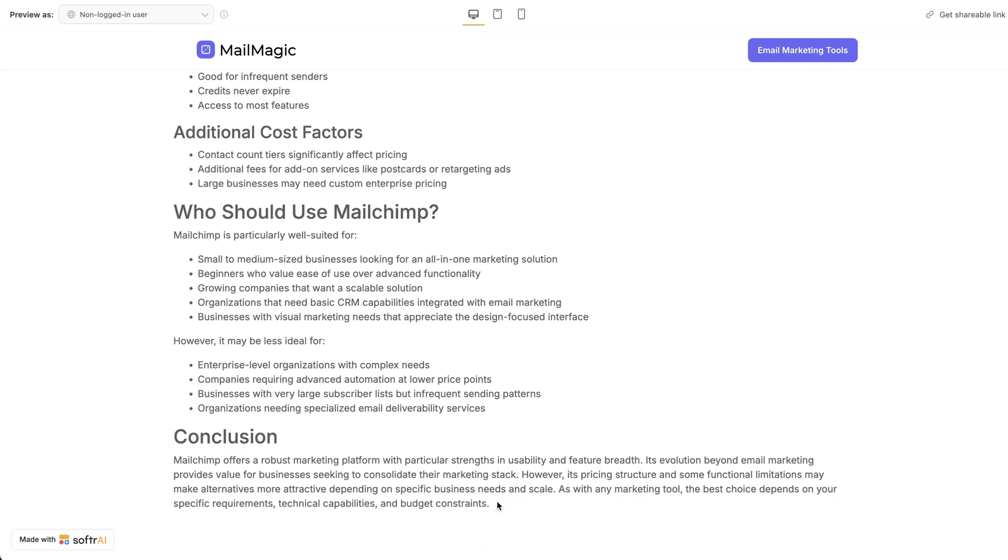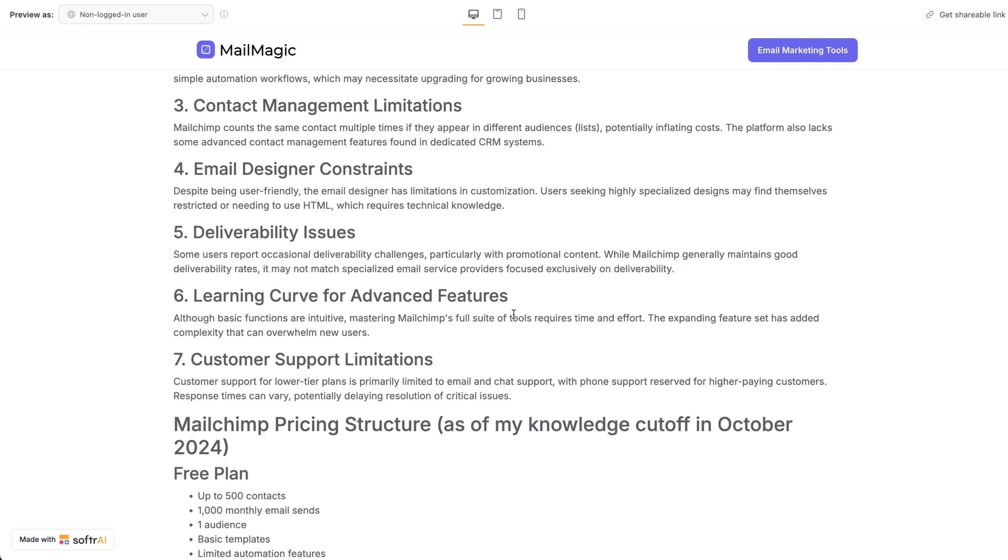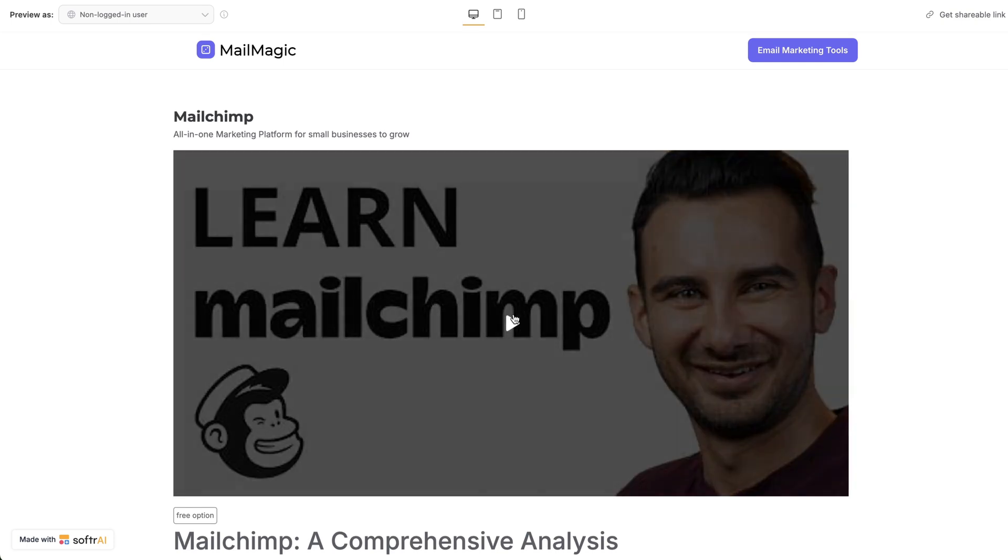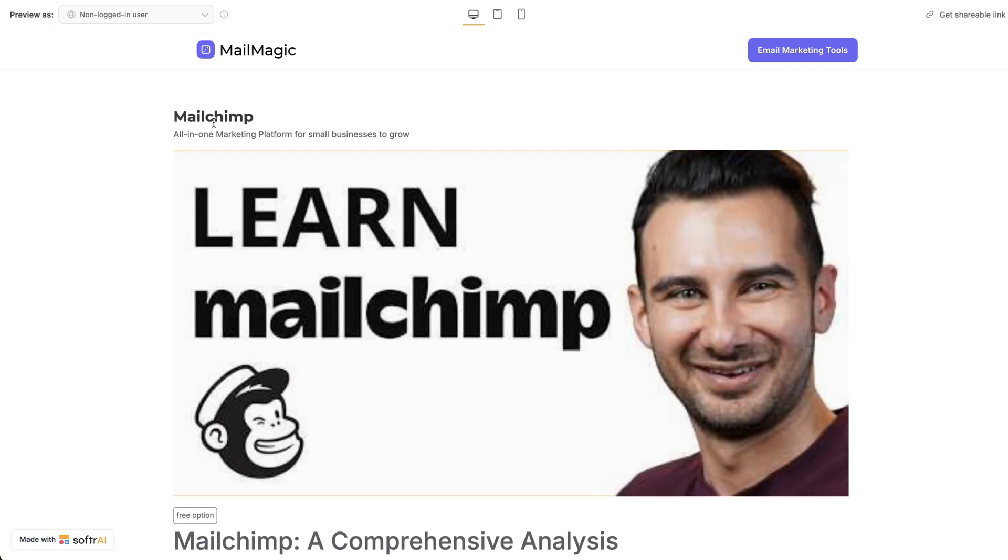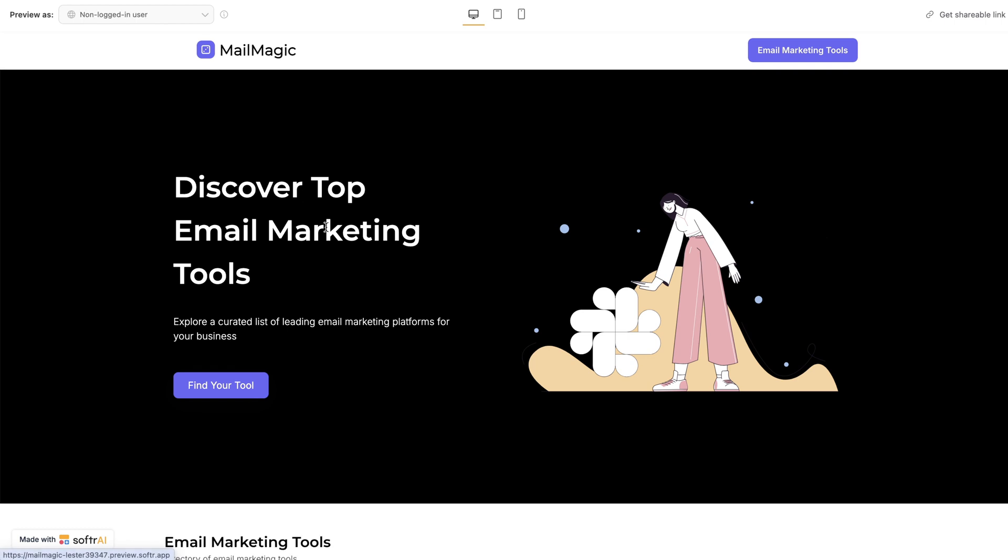And then we've got a very detailed page about MailChimp. And what you could do is put at the bottom, put a link to the actual listing of MailChimp or your affiliate link, and now you've really got a site.